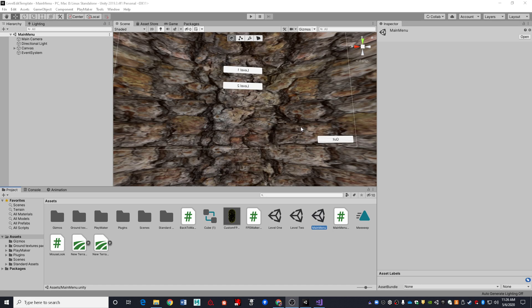Greetings and welcome to the basement. This is going to be a quick focused video on dealing with the mouse cursor.